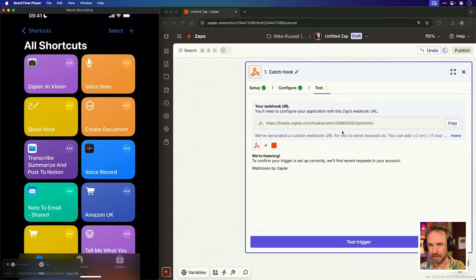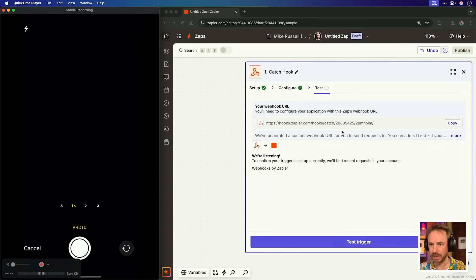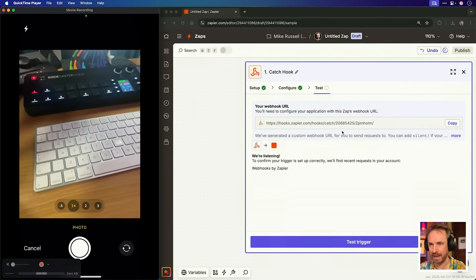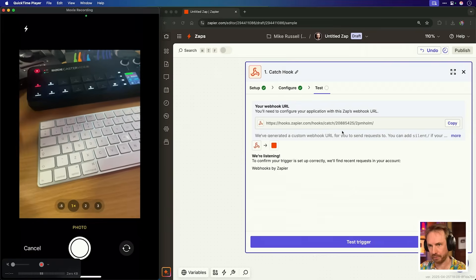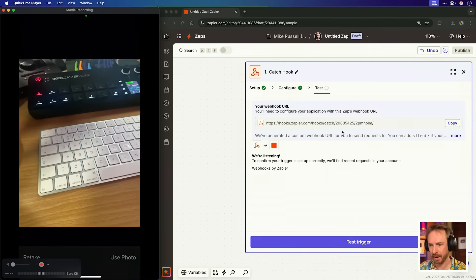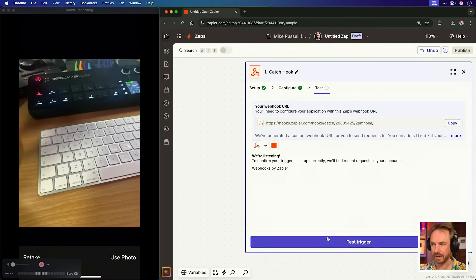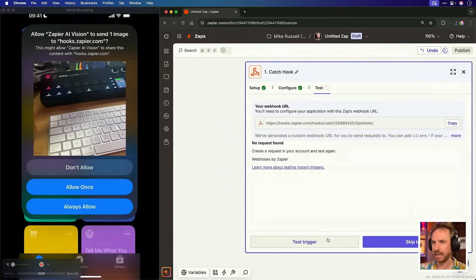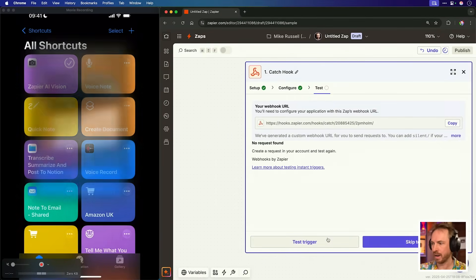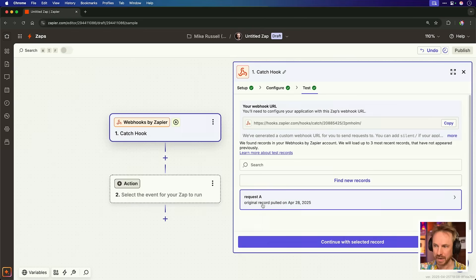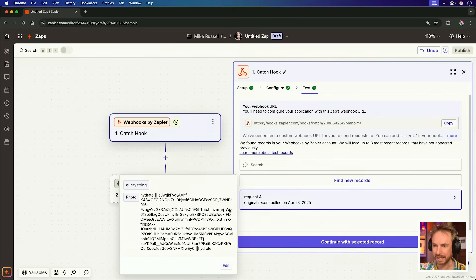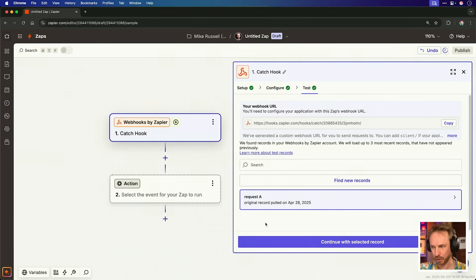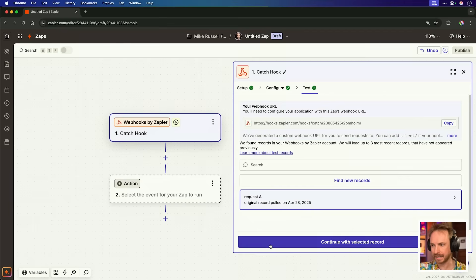So let's give it a test. If I click Zapier AI vision, you should see immediately it loads my camera and I can take a quick photo. There we go. I've got that photo. That's good. Now I'll need to click test trigger when I click use photo. So use photo, test trigger, and hopefully, and we click allow once. And if we inspect what's been sent, we can see photo and then a load of text. But don't worry because Zapier will interpret this.